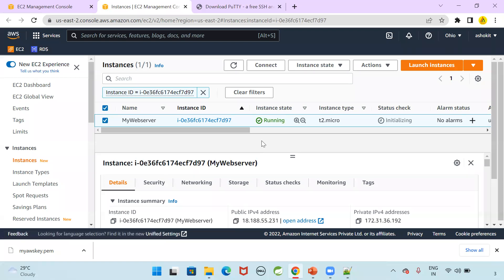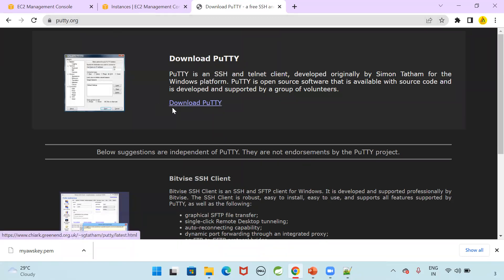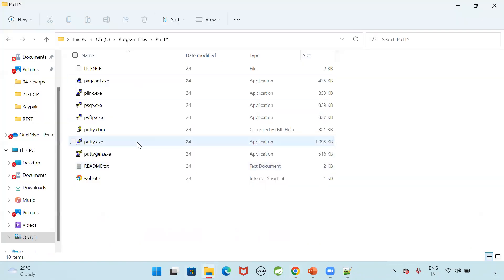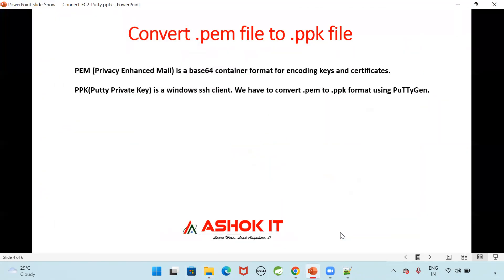What is the key pair we have downloaded? We have downloaded PEM file. Now I want to connect with that instance using putty. So go to putty.org. You can download your putty software from here. Already I have downloaded putty and I installed in my machine. Here you can see my putty software is available under program files. Now how to connect with that instance using putty? We have PEM file, but putty requires a PPK file. We need to convert that PEM file into PPK file.